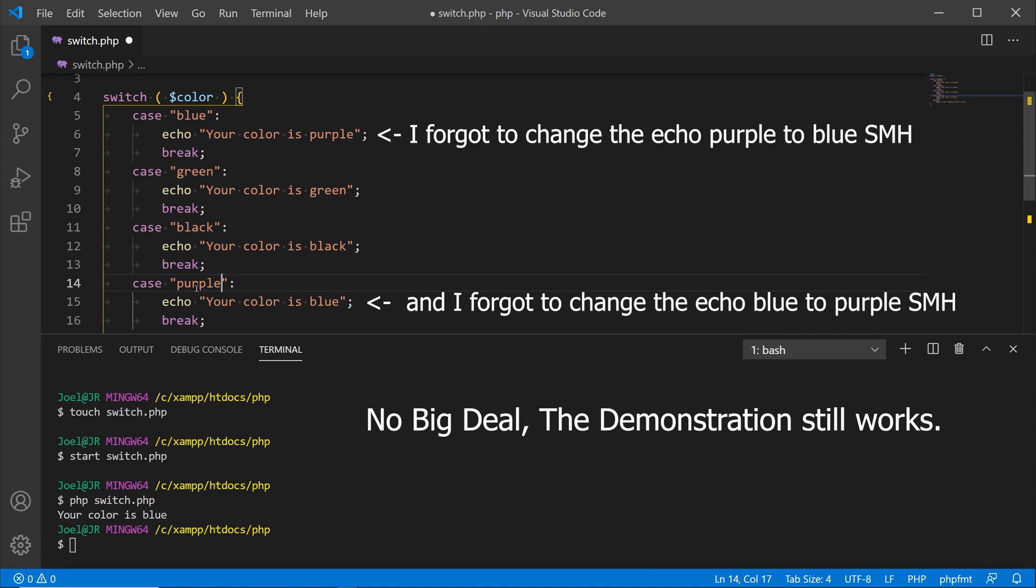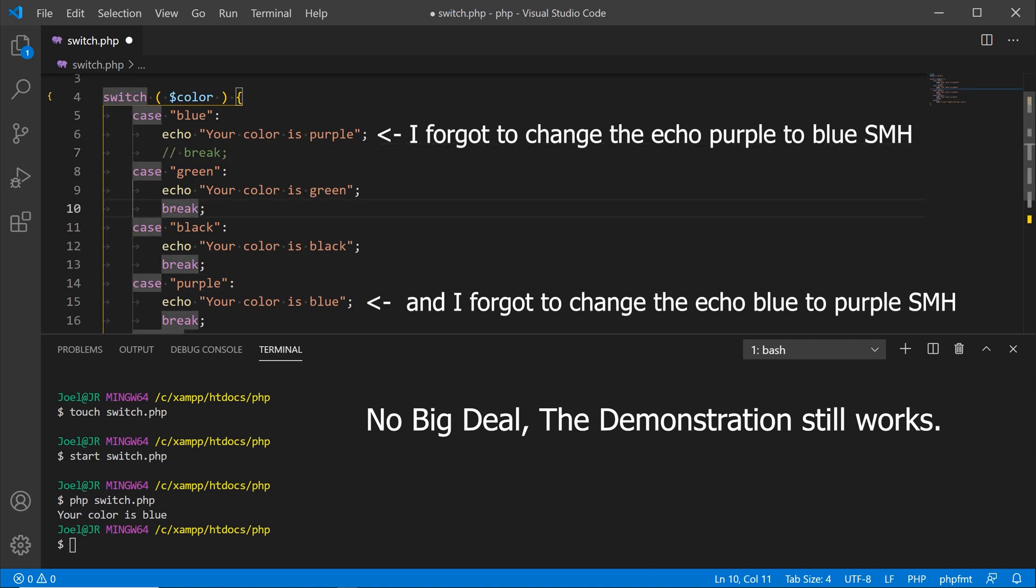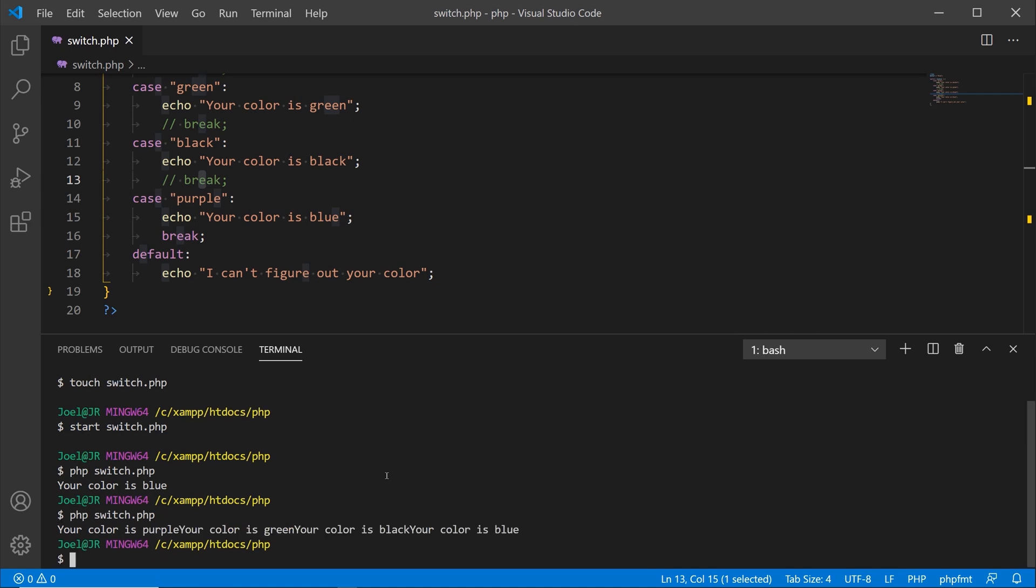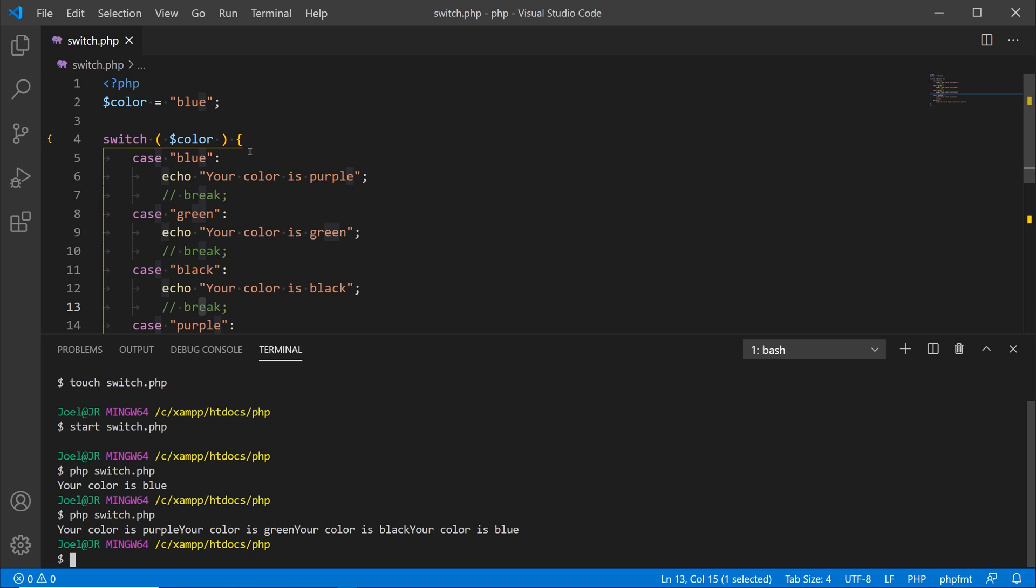What I'm going to do now is just comment out the breaks over here. I'm going to save that, I'll go back down to the terminal, I'll hit the up arrow and I'll test that out. As you can see, it says your color is purple, your color is green, your color is black, and your color is blue.